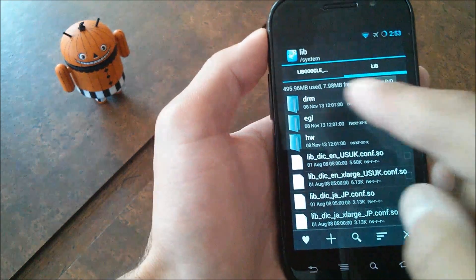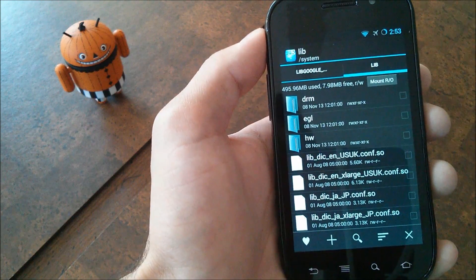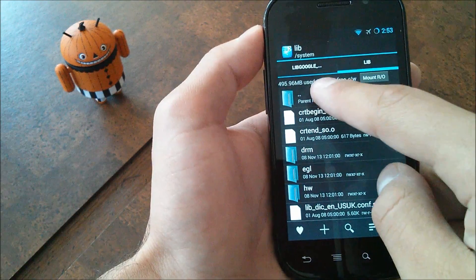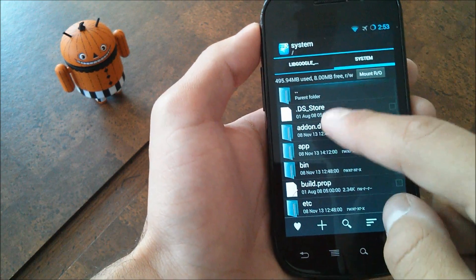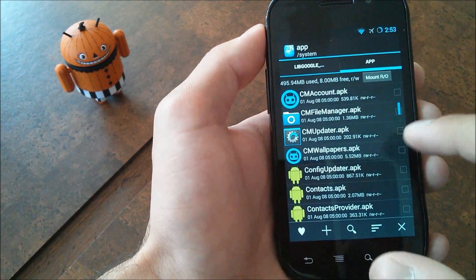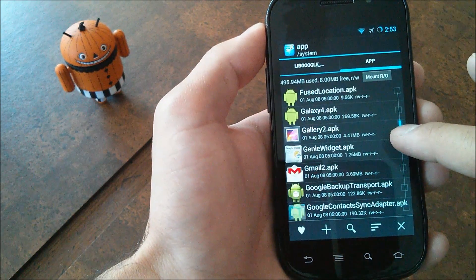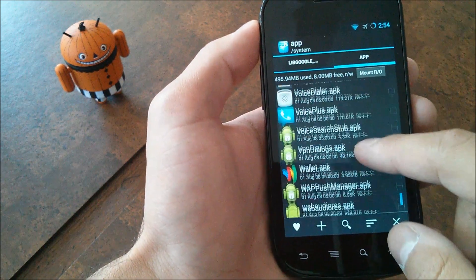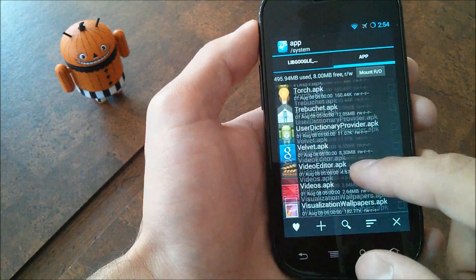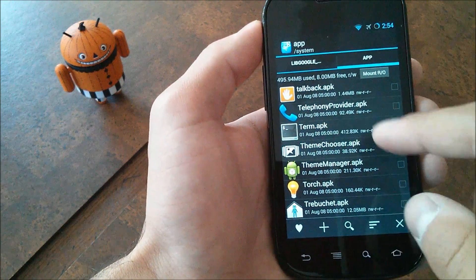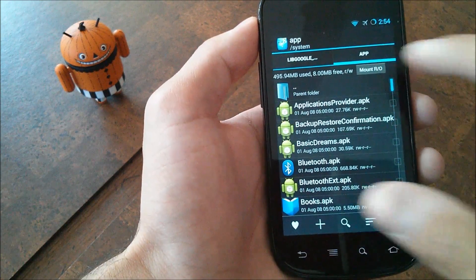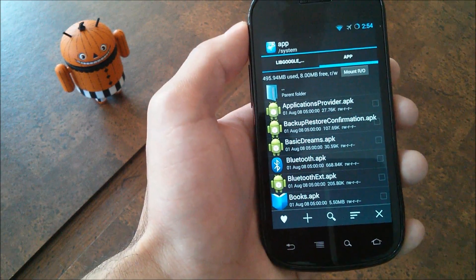Now if for whatever reason you don't have enough space — for example, I have 7.98 megabytes free in this directory — if you don't have enough space, don't delete anything in this directory. Hit the parent folder option, then go to app, and if you're running a custom ROM that installs apps you may not need, delete something from that area. Be safe about what you delete. For example, Wallet you should be able to delete, Voice Plus, and some ROMs come with term.apk. There should be a couple of things you can delete to free up space if you need to.